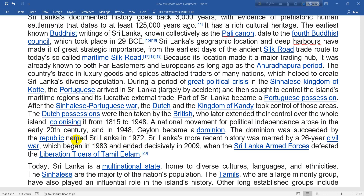Sri Lanka's more recent history was marked by a 26-year civil war which began in 1983 and ended decisively in 2009, when Sri Lankan armed forces defeated the Liberation Tigers of Tamil Eelam.